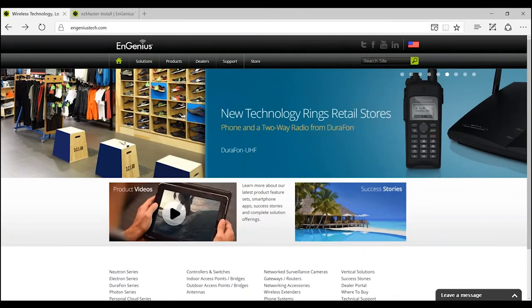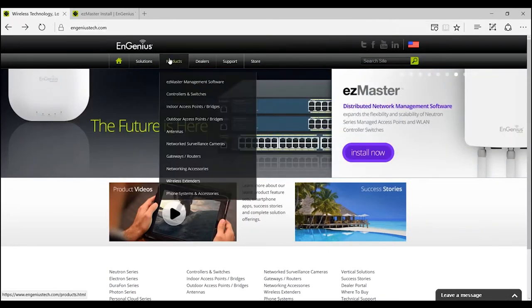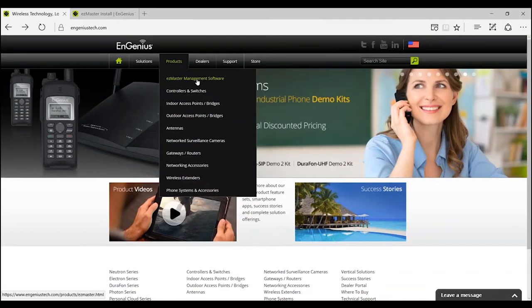This is an overview of how to install the EasyMaster software. First, go to Ingeniustech.com, go to our product page, and select EasyMaster Management Software.